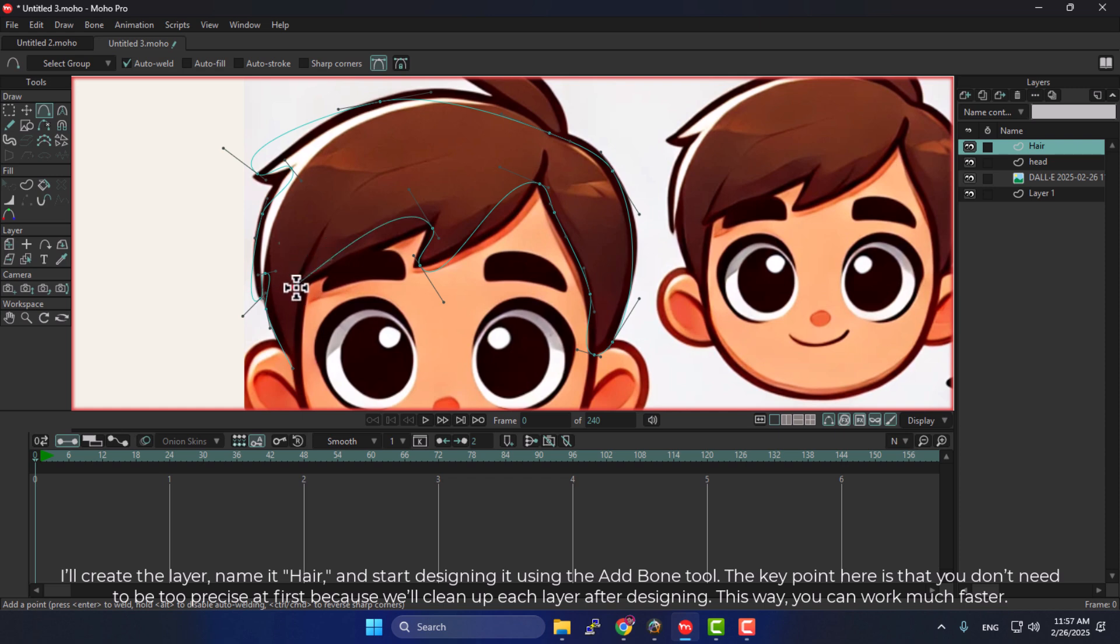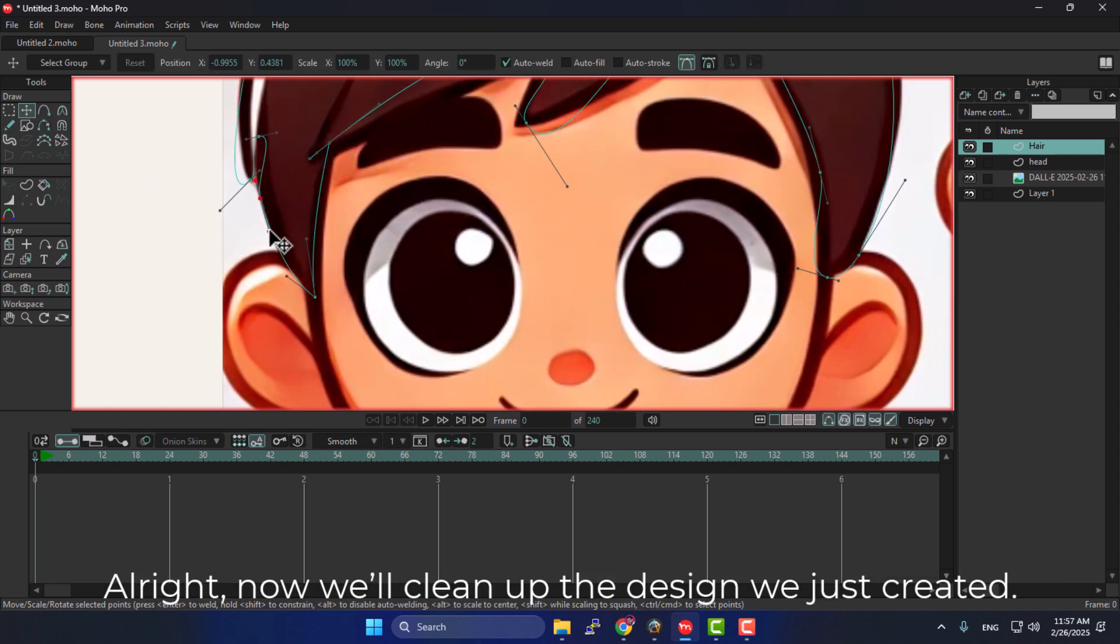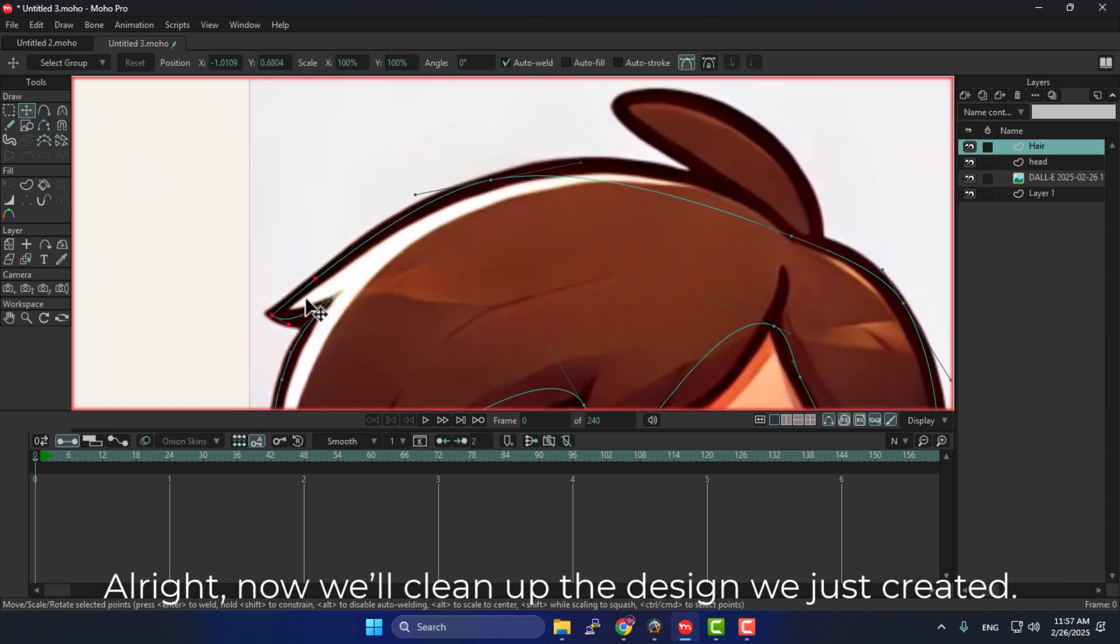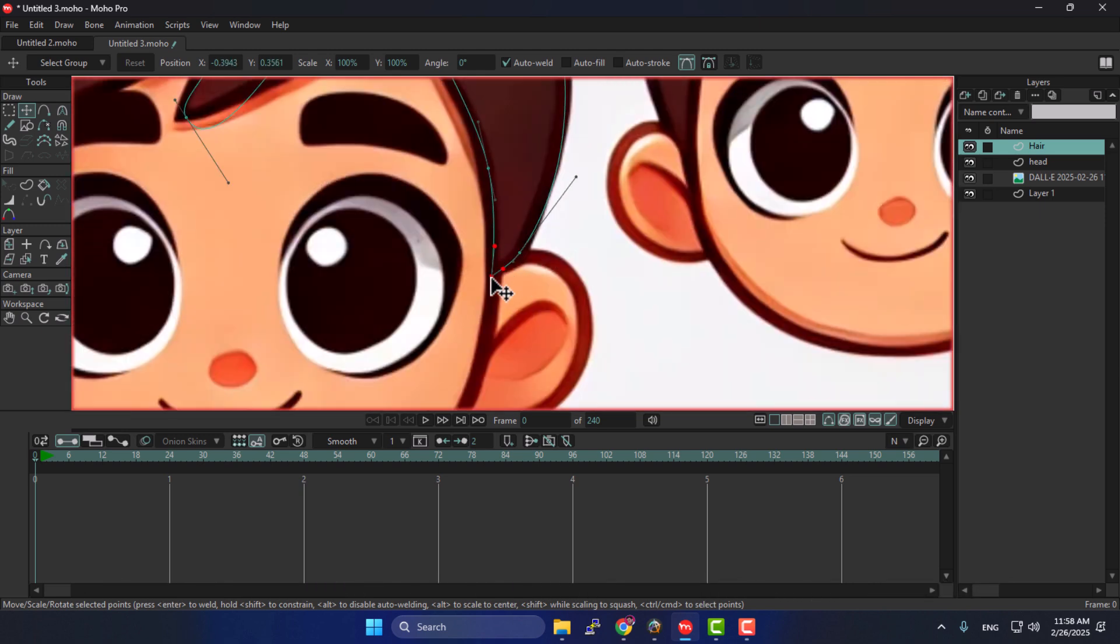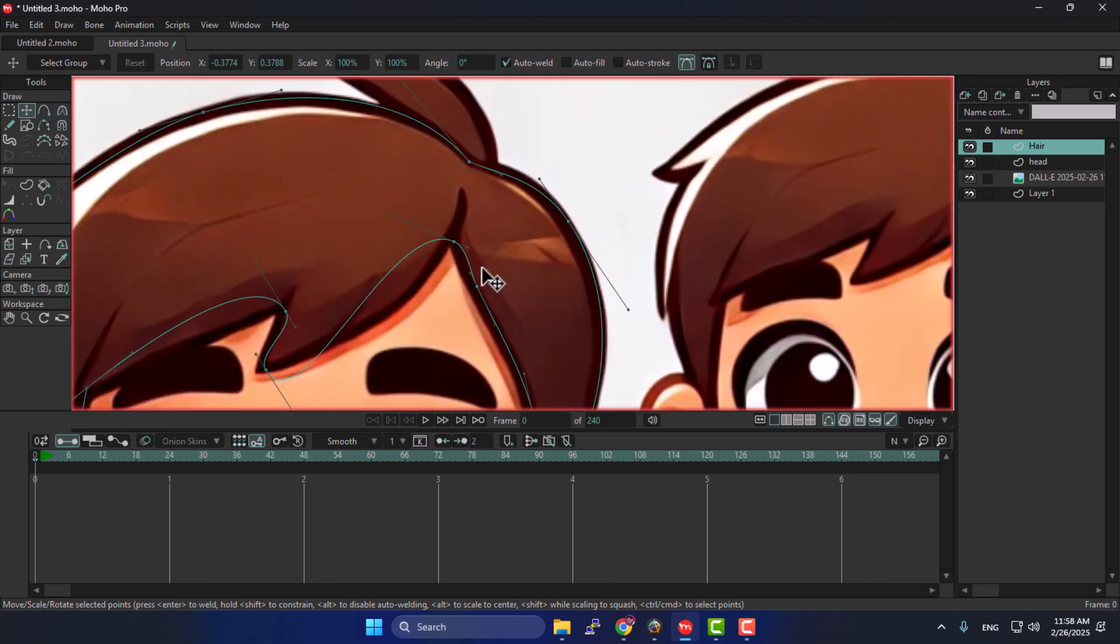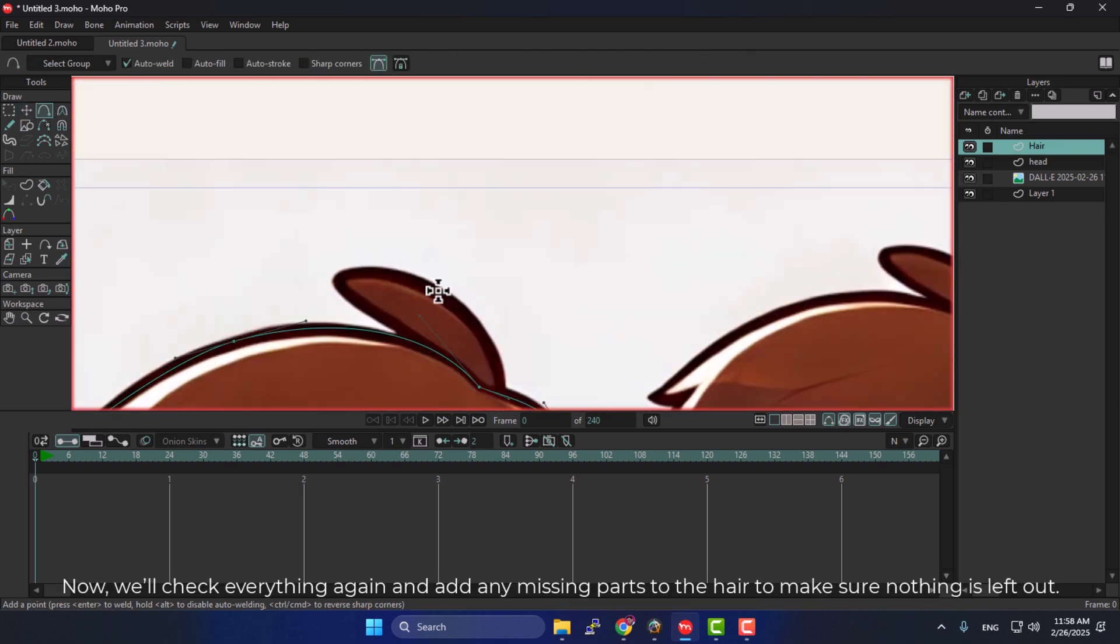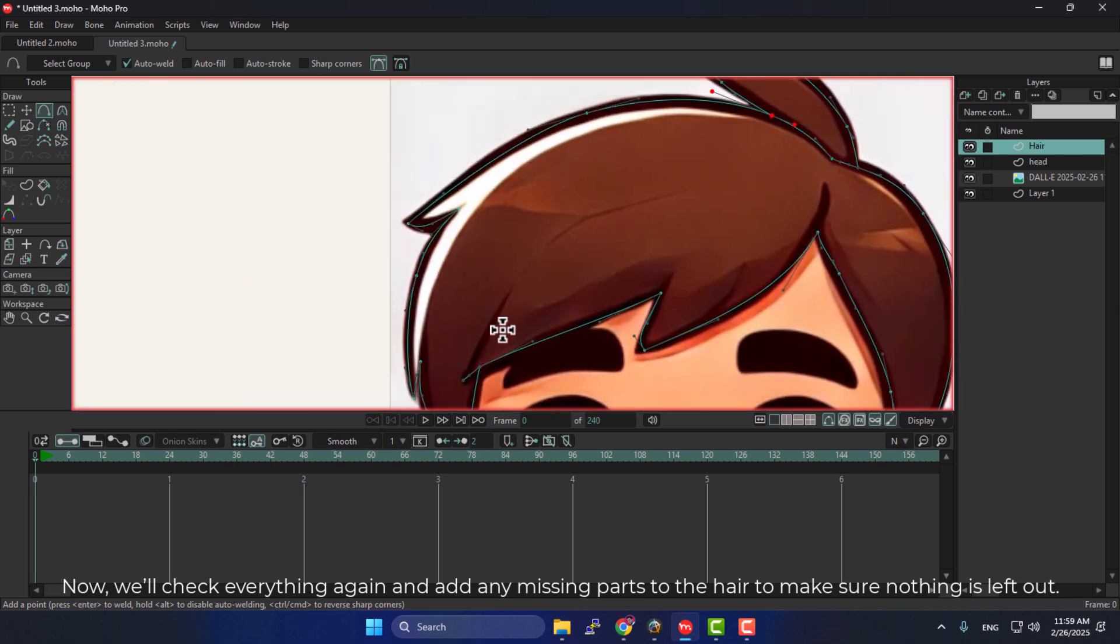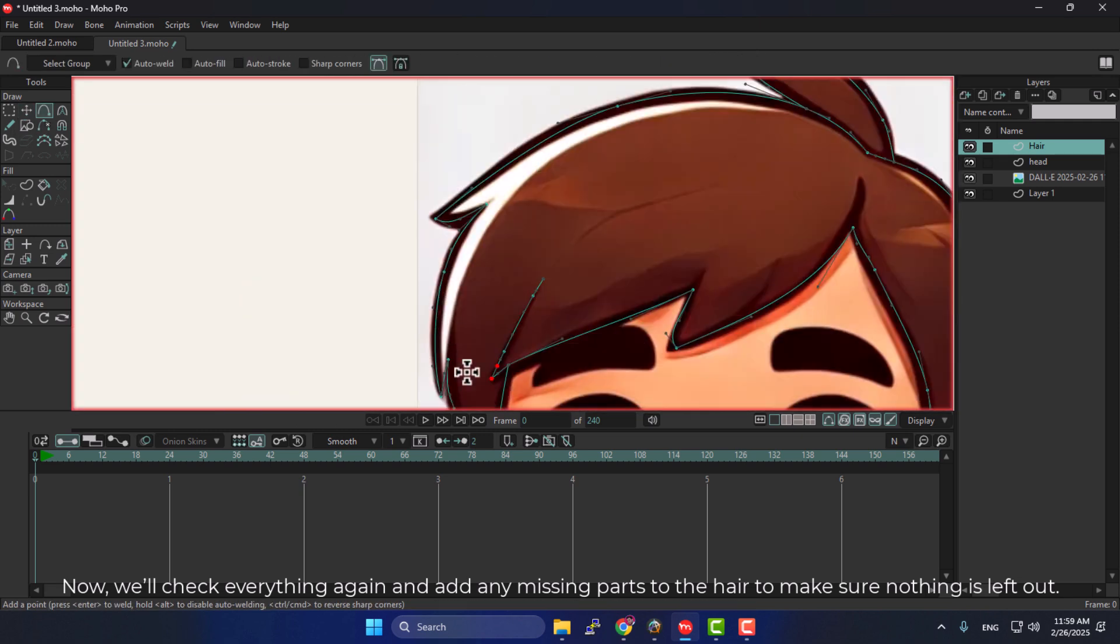This way, you can work much faster. Alright, now we'll clean up the design we just created. Now, we'll check everything again and add any missing parts to the hair to make sure nothing is left out.